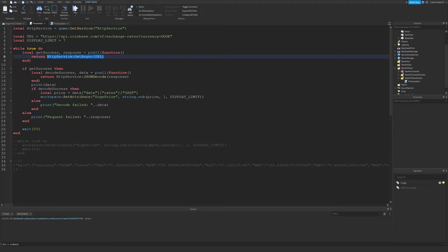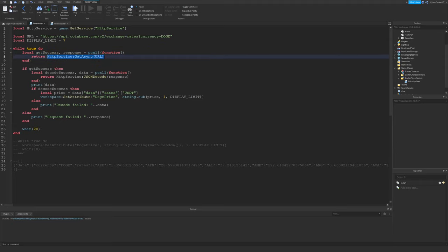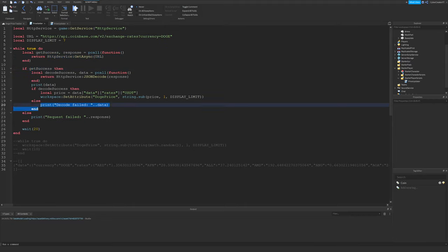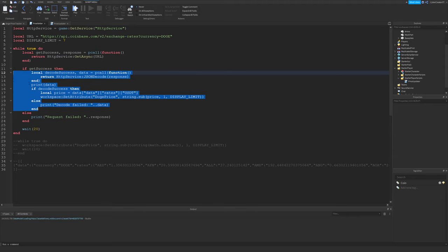Response will be the data that this function returns if it is successful in executing the web request. And if it's not successful, then response will actually be the error message. And getSuccess will just be a boolean, either true or false, which will be true if this was successful and false otherwise. So next, we're going to say if this GET was successful, then we want to execute all of this code. If it wasn't, we'll print why it failed right here.